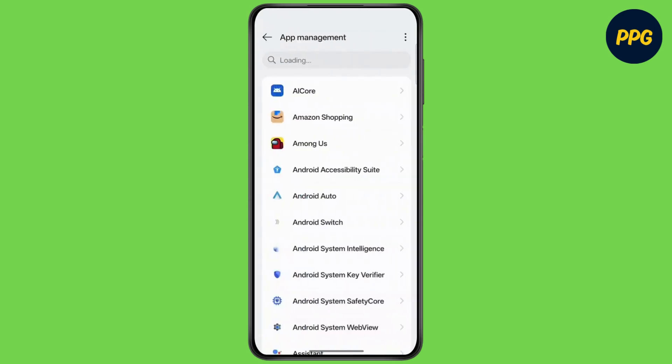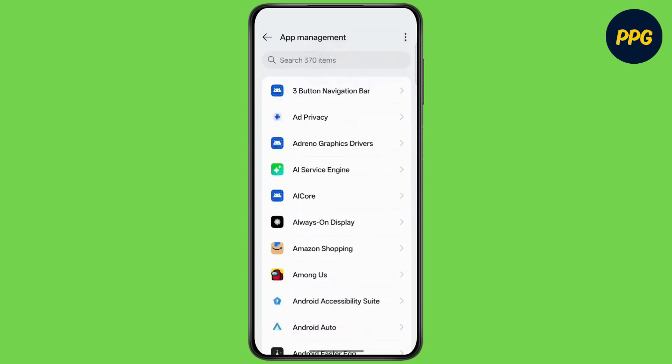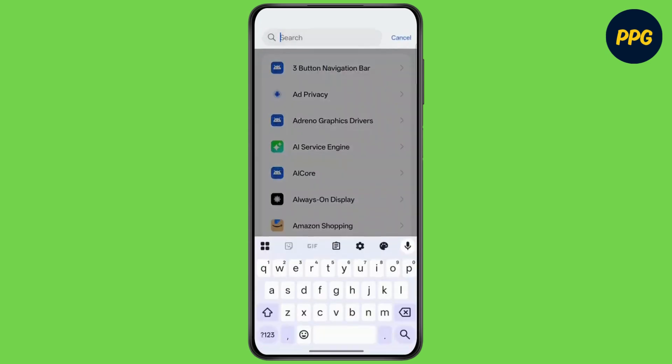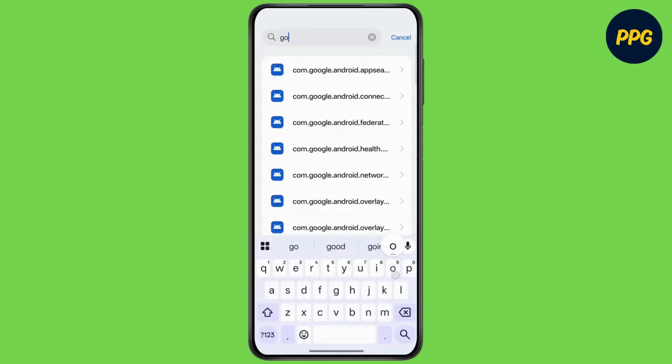Go to App Management, tap on the three dots and select Show System. Then search for Google.